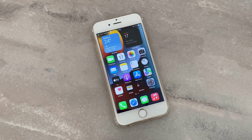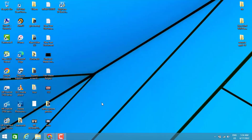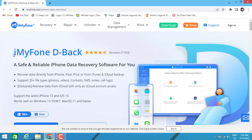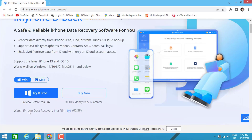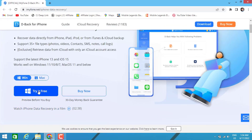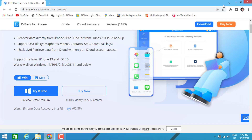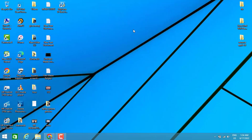If you want to recover deleted messages on your iPhone device, you have to go to this website — iMyPhone Deego. You can click here to download it to your PC. After installing, you can find the download link of this software in my video description below.